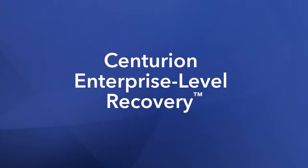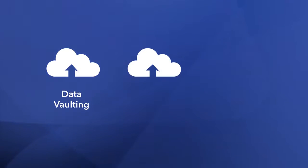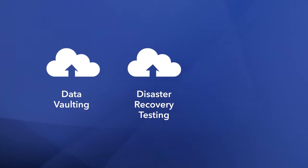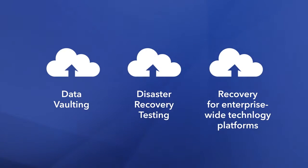Protect yourself with Centurion Enterprise Level Recovery from Jack Henry & Associates. This cloud-based solution provides secure data vaulting, disaster recovery testing, and recovery of Windows-based core systems, complementary software, and data assets.